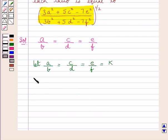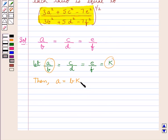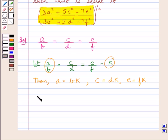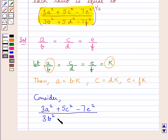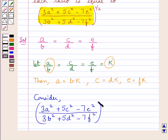Then we say A is equal to BK, since we have assumed A upon B to be equal to K. So this gives us A is equal to BK. In the same way we get C is equal to DK, and E is equal to FK. Let us now consider the expression 3A² plus 5C² minus 7E², all upon 3B² plus 5D² minus 7F², this whole to the power 1 upon 2.